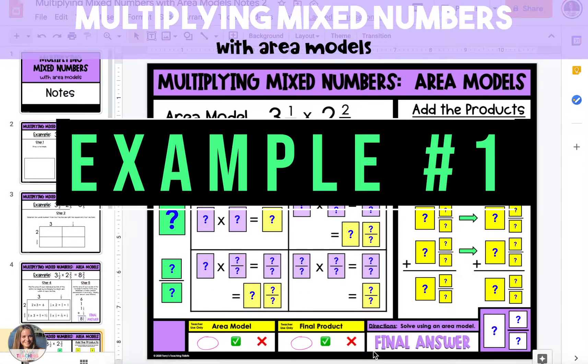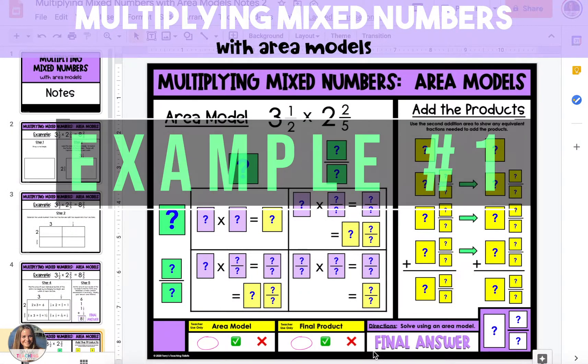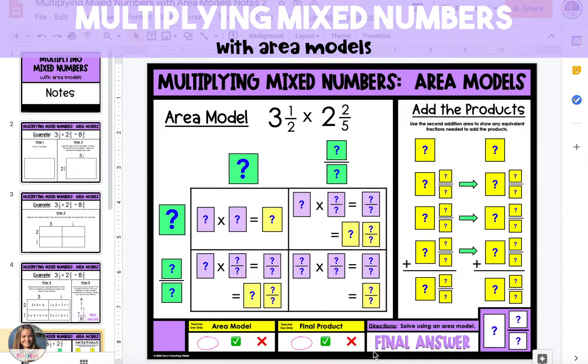In this example we're going to use area models to multiply mixed numbers. The area model is a large rectangle that is split up into sections.